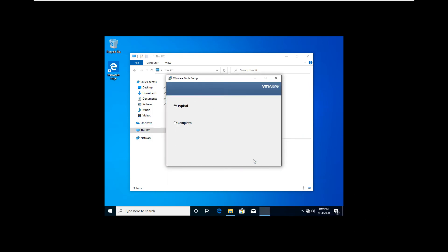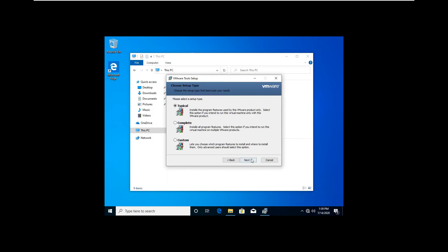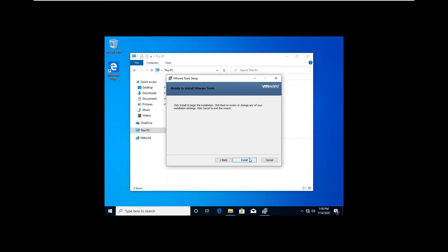The installation is just simple, just click on next, then select on typical, then click next, and the installation will just start, then you're done.